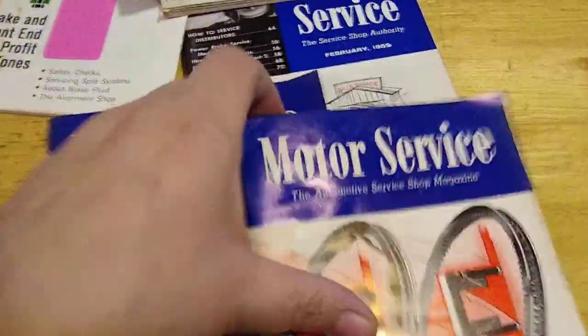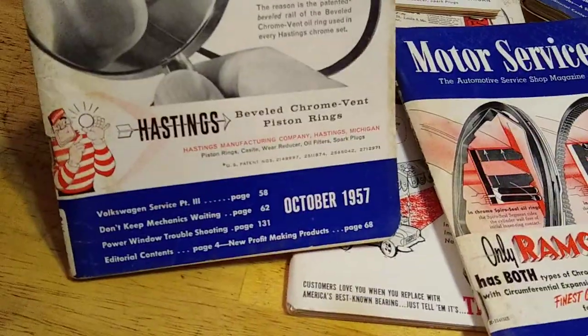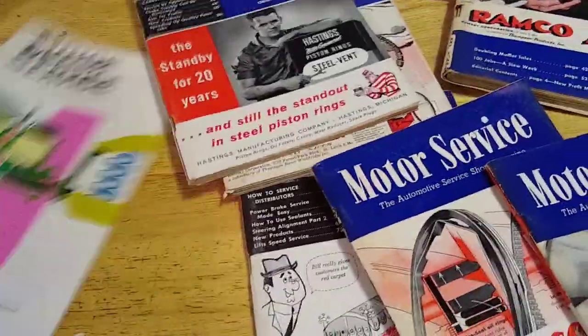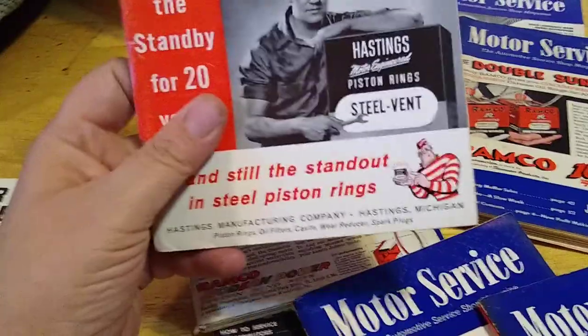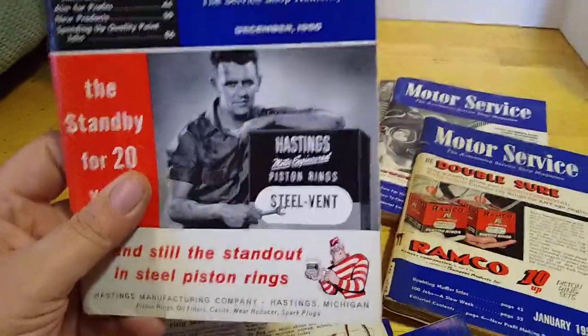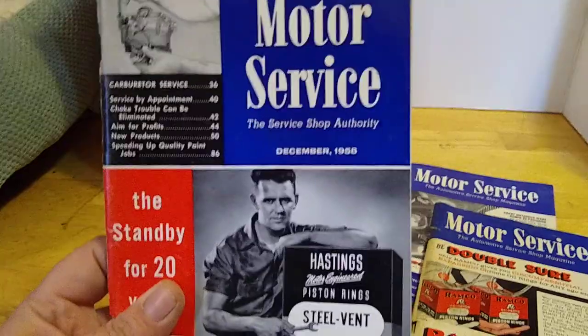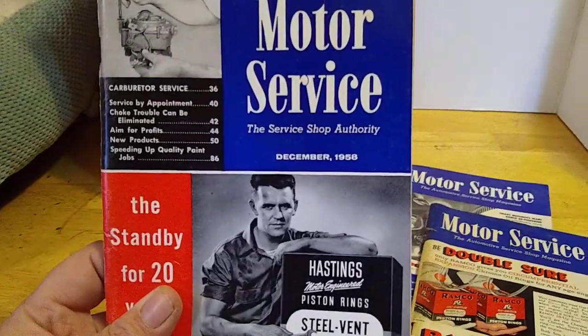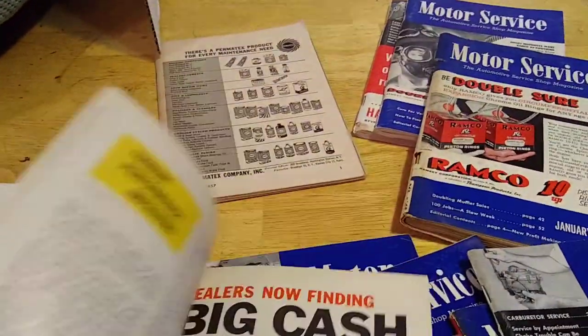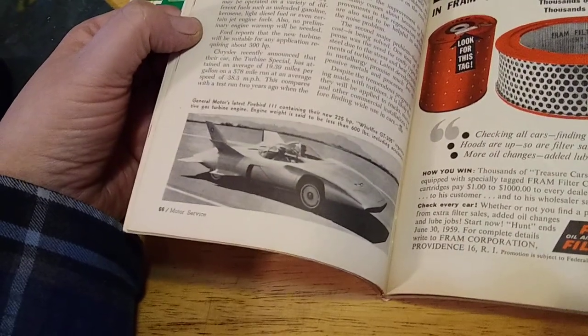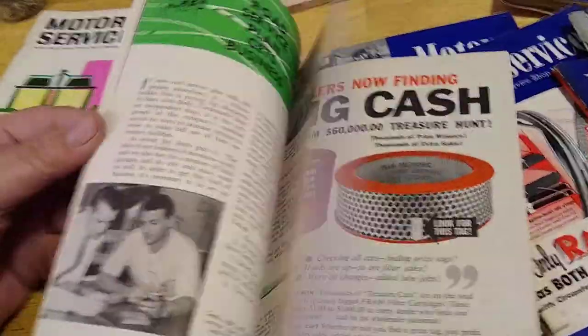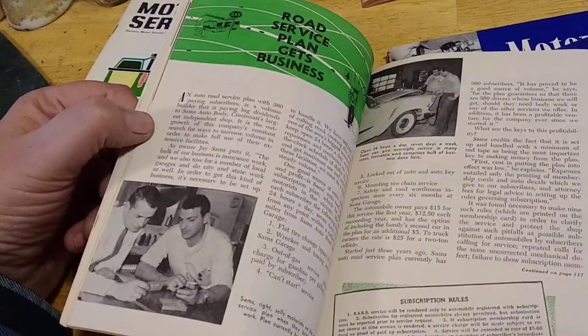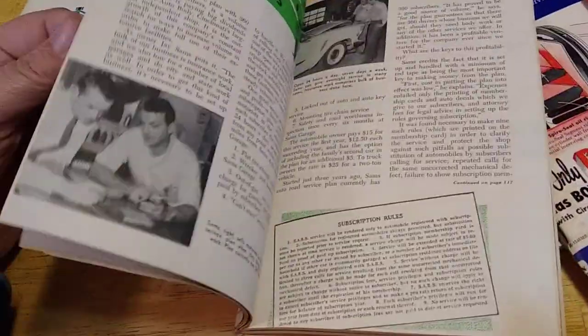Yep. November 1957, October 1957. That's different over there. Look at this. This isn't marked. December 1958. Alright, alright, so that's what these are. Let's look inside. Wow, isn't that awesome. Road service plan gets business.